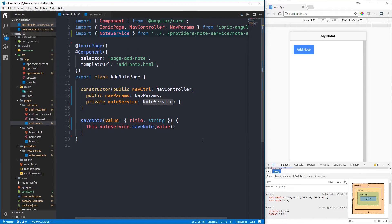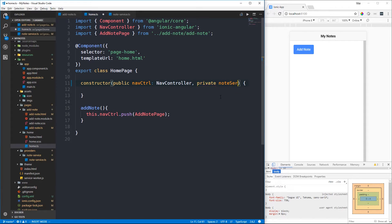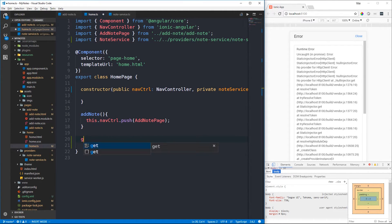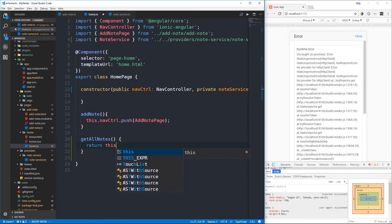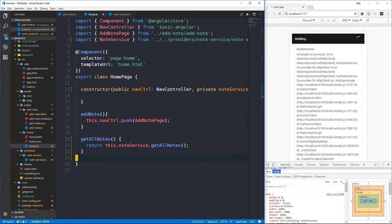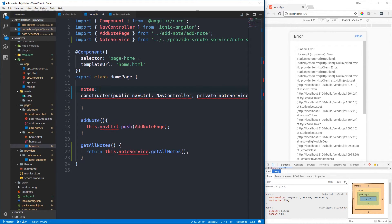Back in the add-note component, the saveNote method now calls the note service, adding notes to that array. On our homepage in the home TypeScript file, we inject a private noteService of type NoteService and make that import. Just after our existing method we create a getAllNotes method that calls this.noteService.getAllNotes, returning a copy of the stored notes. We also declare a notes array property in this component - an array of objects with a title string - initialized as empty.